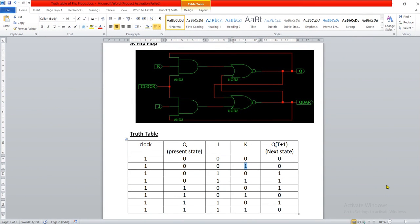Hello everyone, today in this class I am going to discuss how to implement a JK flip-flop in VHDL language using Xilinx software. This is the schematic diagram of a JK flip-flop, and this JK flip-flop is going to store the state of the variable Q. It has three inputs: clock, J, and K.